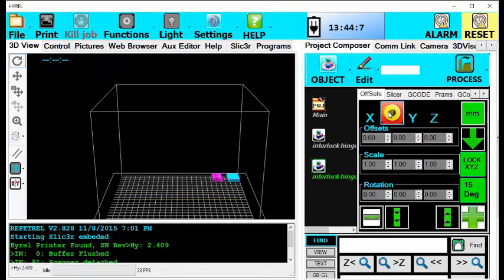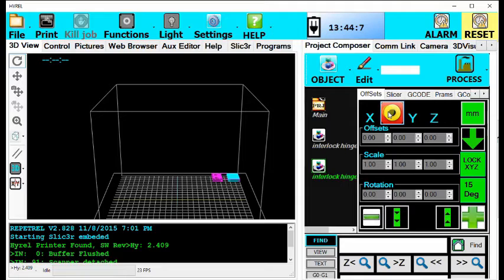Hello. In this video I will be showing you how to slice an object for printing with two materials. I am using Repetrel version 2.828, so more recent Repetrel versions will be slightly different as well as older ones will be slightly different.